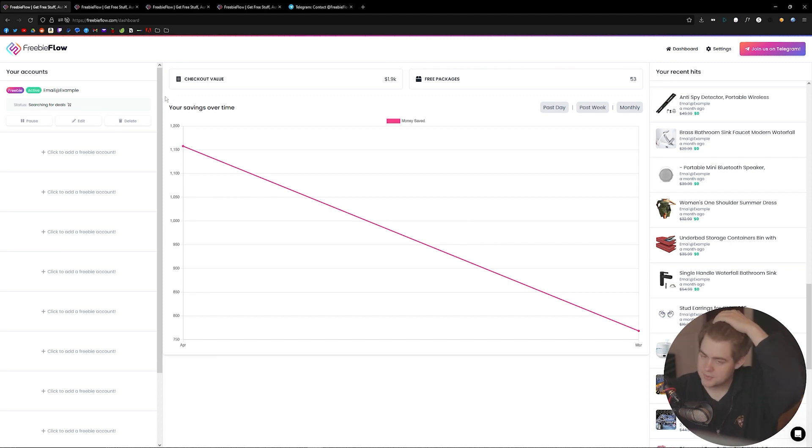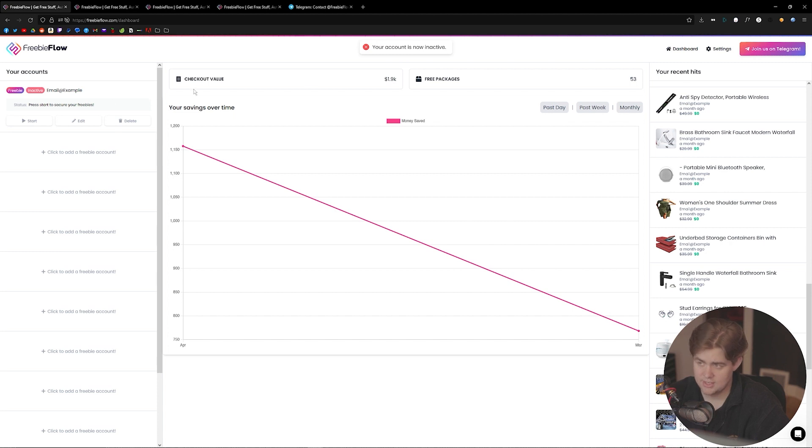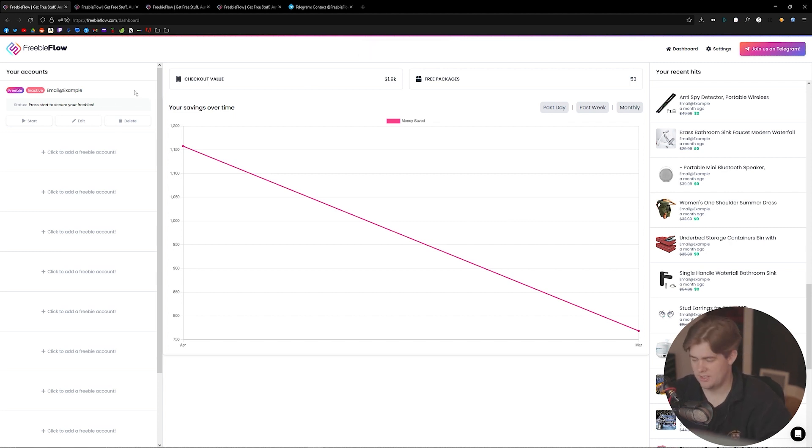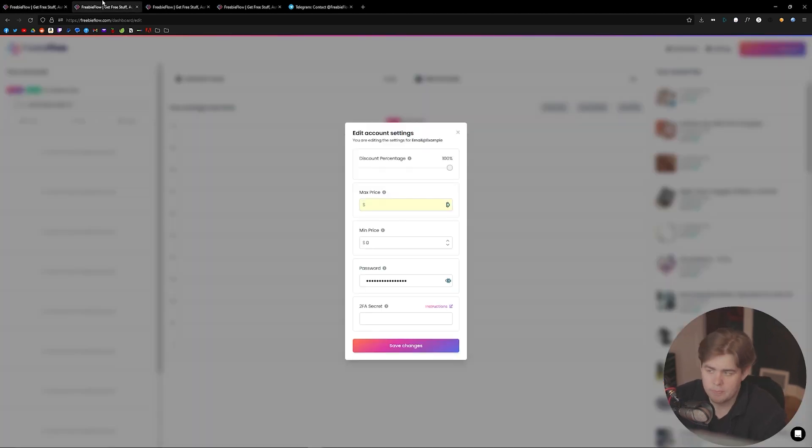goes, we have some settings that we can change here. The first one is just pausing the account. You'll see that my account is now inactive—we are no longer searching for deals, it's not going to check anything out. I'm just going to resume that. You can also click on the edit button here.